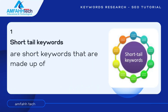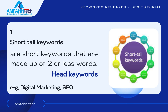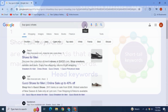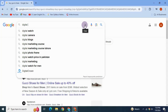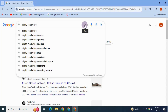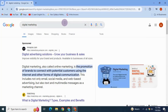As the name suggests, shorter keywords are short keywords made up of two or fewer words. These are also called head keywords. For example, 'digital marketing' or 'SEO' are short tail keywords. Shorter keywords are more general search queries — for example, if you search 'digital marketing,' this yields many millions of results because it is a very general query with no specific information required.